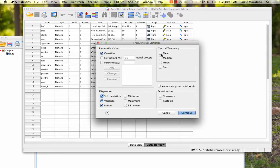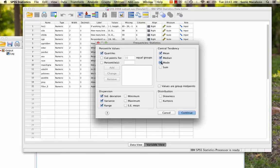And then I'm also going to go ahead and get my measures of central tendency, my mean, median, and mode so that I have a point of comparison for my interpretations.